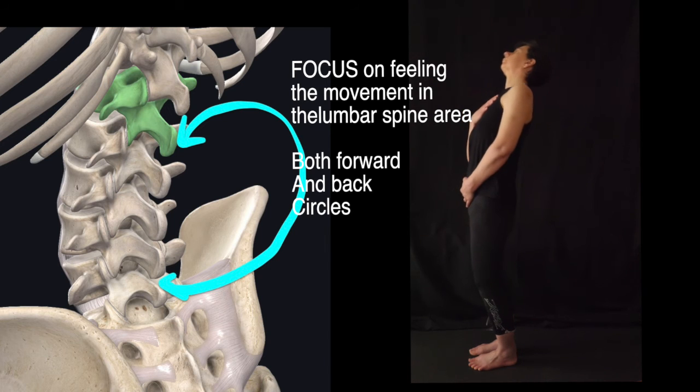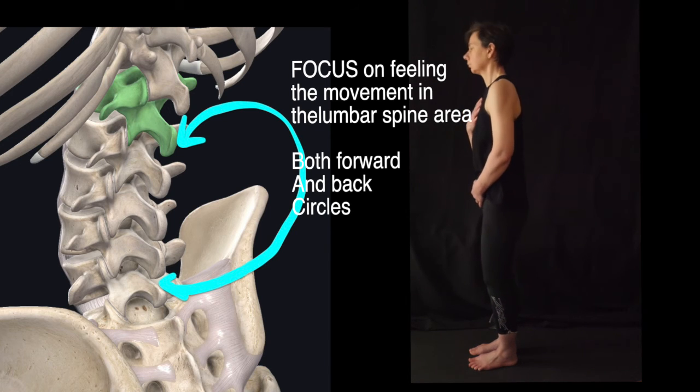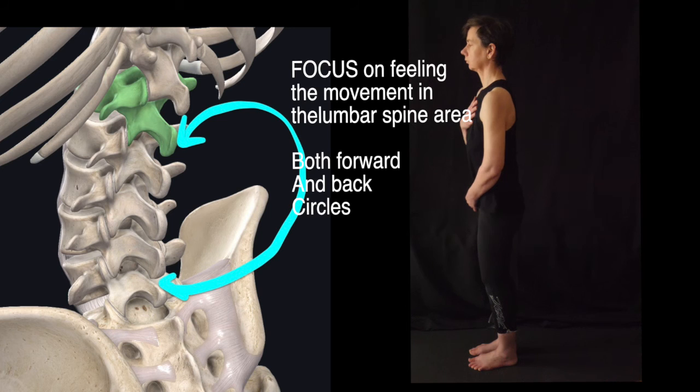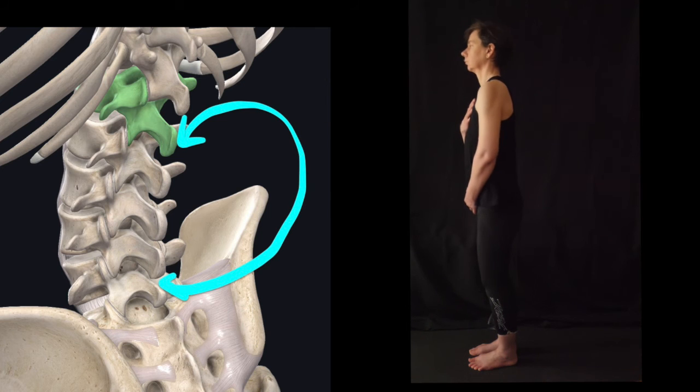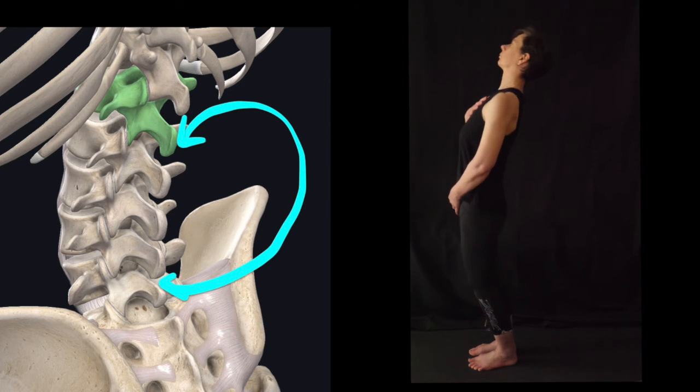The back, the same thing, nice and relaxed. Don't go further than you can feel it in that back area.